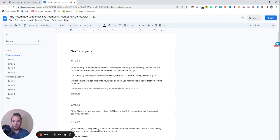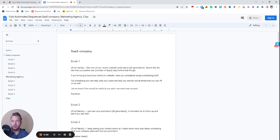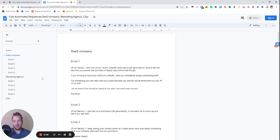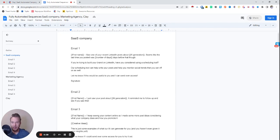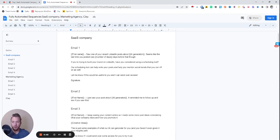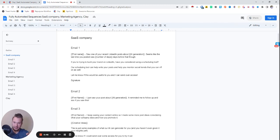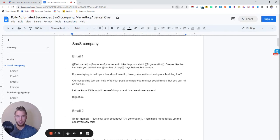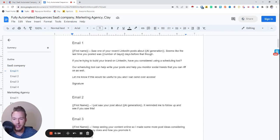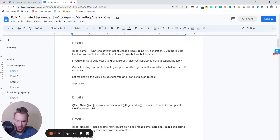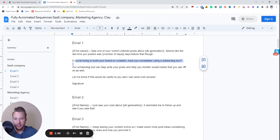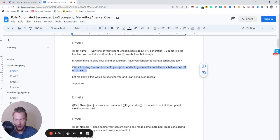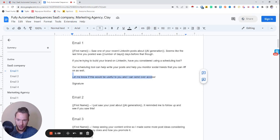The first company that we'll be doing this for is a SaaS company that helps people post automatically on LinkedIn. We have two other examples that I'll be making videos on as well. First I'm going to read the copywriting of what we'll be able to do, and then I'm going to show you how it works inside of Clay very detailed so that you can see everything happening. So really quick, saw one of your recent LinkedIn posts about, and then we're going to generate it with AI. Seems like the last time you posted was number of days before that, though. If you're trying to build your brand on LinkedIn, have you considered using a scheduling tool?